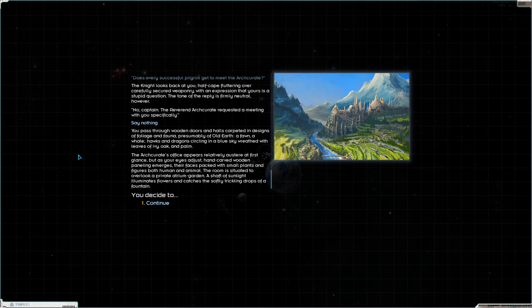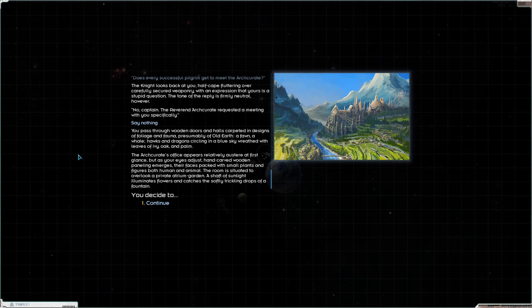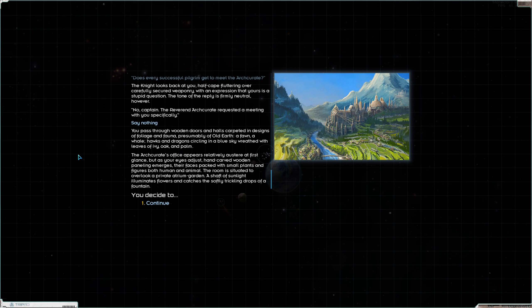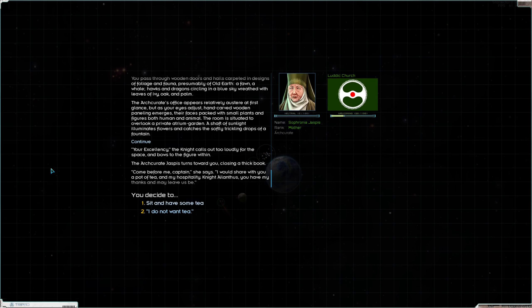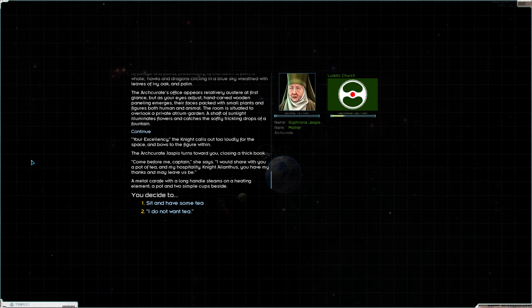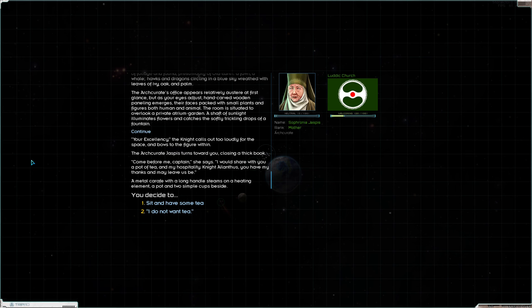The knight looks back at you, half-cape fluttering over carefully secured weaponry, with an expression that yours is a stupid question. The tone of the reply is firmly neutral however. No, captain. The reverend arch curate requested a meeting with you specifically. You pass through wooden doors and halls carpeted in designs of foliage and fauna presumably of old earth. A fawn, a whale, hawks, and dragons circling in a blue sky. You know, I don't recall dragons. I think I'd remember if we had dragons here, but whatever.